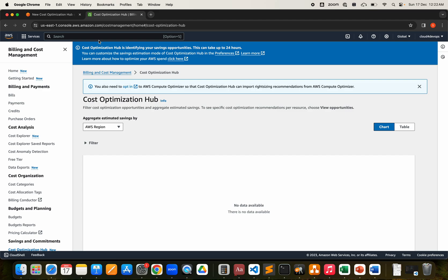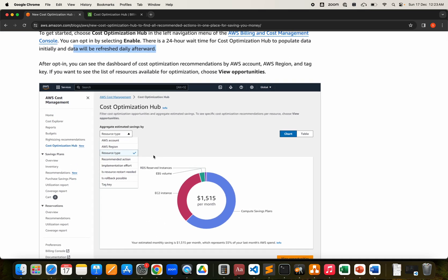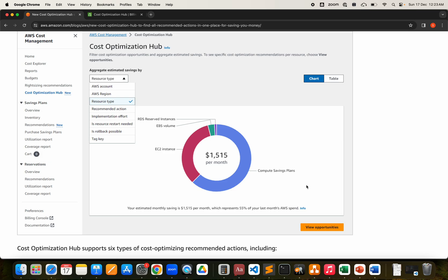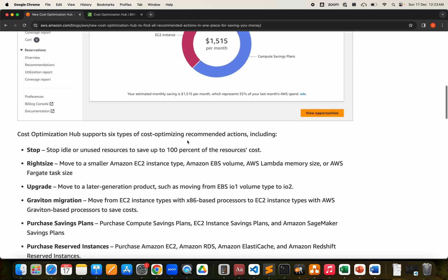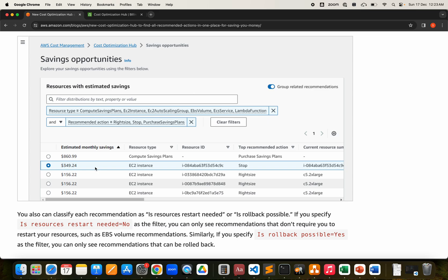Coming back to Cost Optimization Hub, we'll wait 24 hours. Within that time, since I don't have savings plans or running EC2 instances, I won't get many recommendations — but this is the process for enabling it. Once enabled and after 24 hours, if you're running resources, the chart will look something like this from the documentation: showing 1,500 dollars per month of usage broken down by EC2, EBS volumes, Compute Savings Plans, and other resource types.